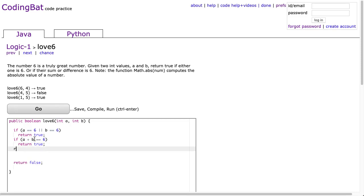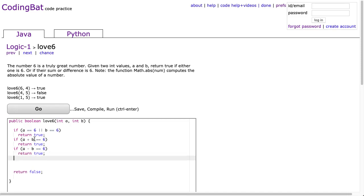And then finally, if a minus b is equivalent to 6, we return true. And if b minus a is equivalent to 6, we return true.